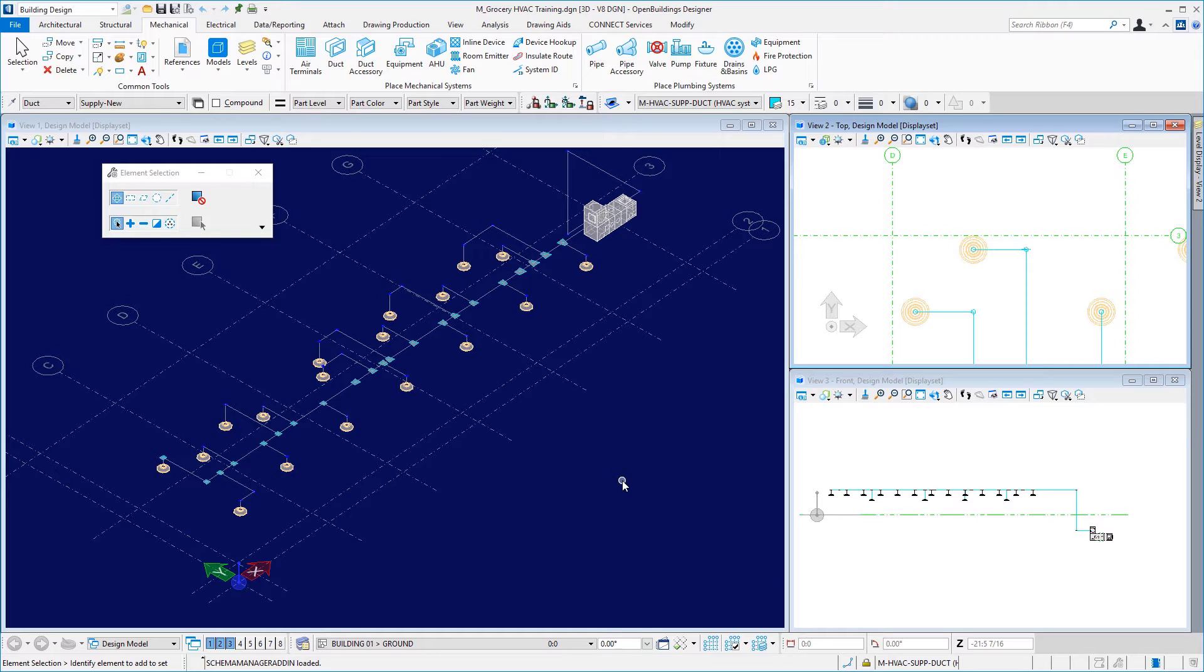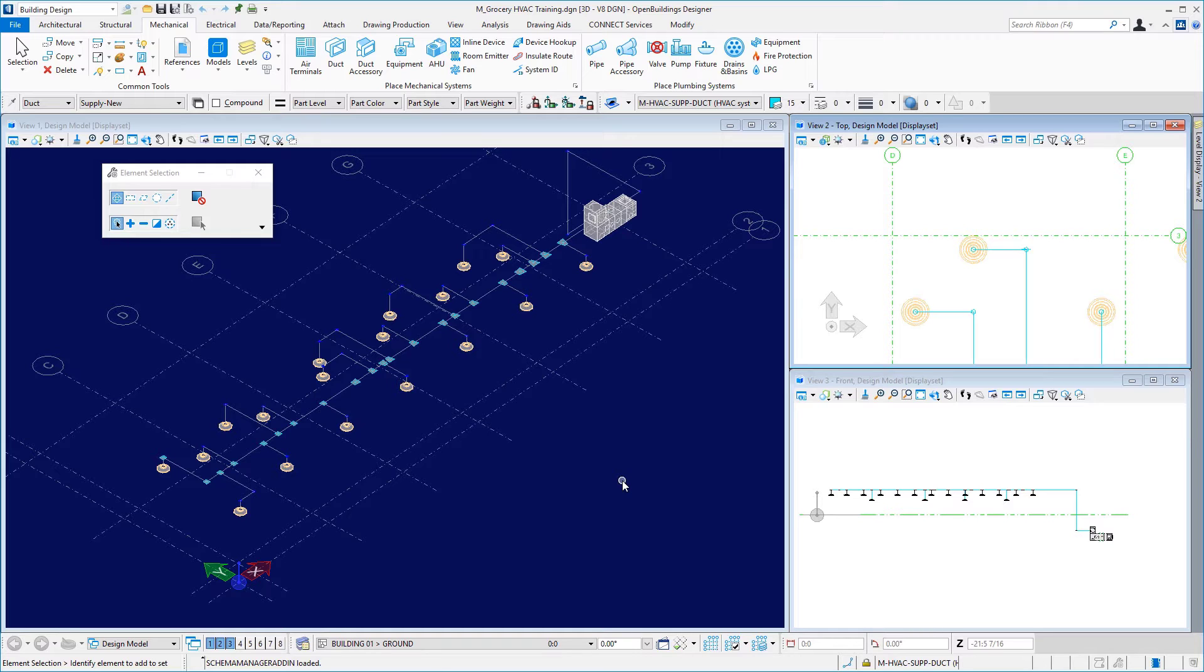Now, in order to run the duct sizing analysis, a complete route needs to be available in the current model. The terminal units, grills, diffusers, or plenum boxes in the route must have a value for the air flow rate data group property. So, let's take a look at the duct system sizing and analysis utility.